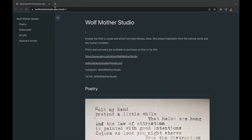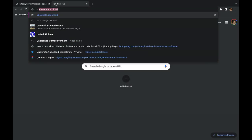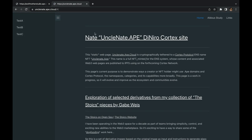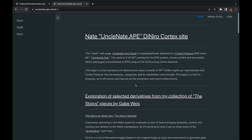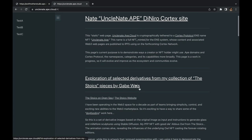I also wanted to give you another example of uncle nate.ape.cloud. He has already put a whole bunch of content on here that you can visit right now. So let's check that out.